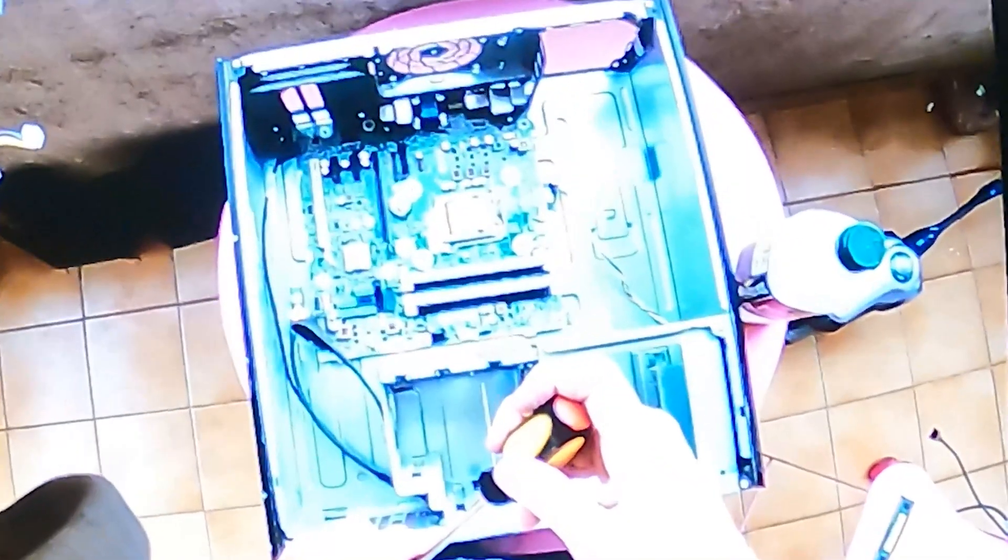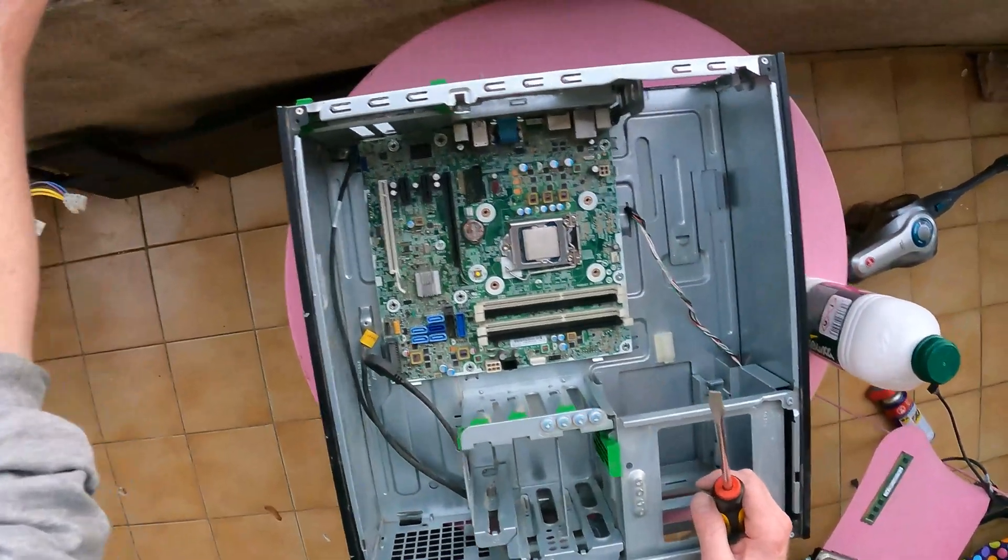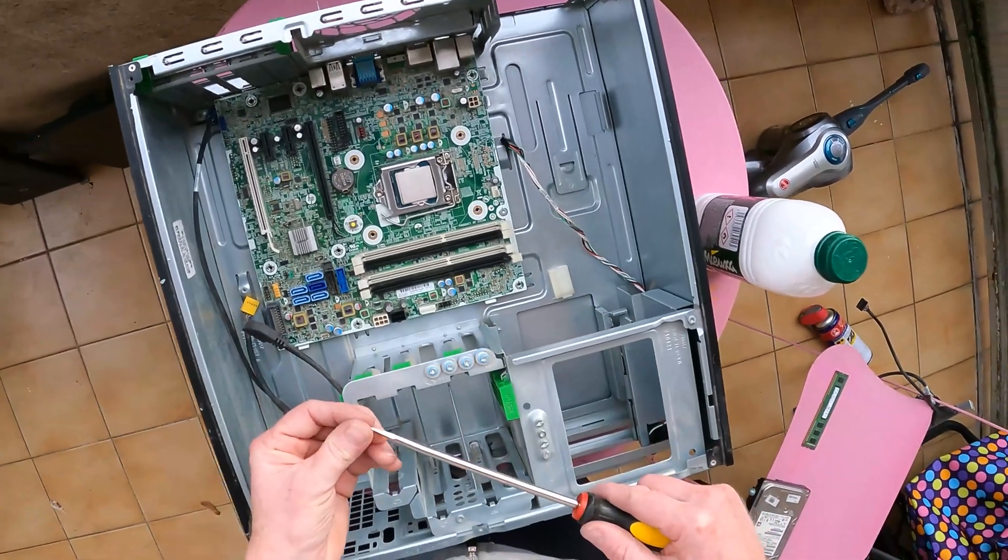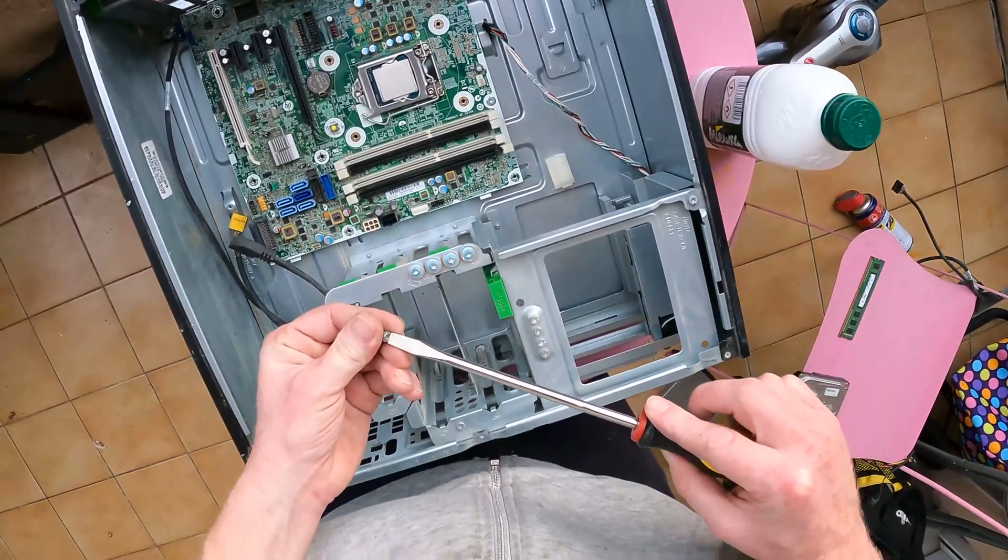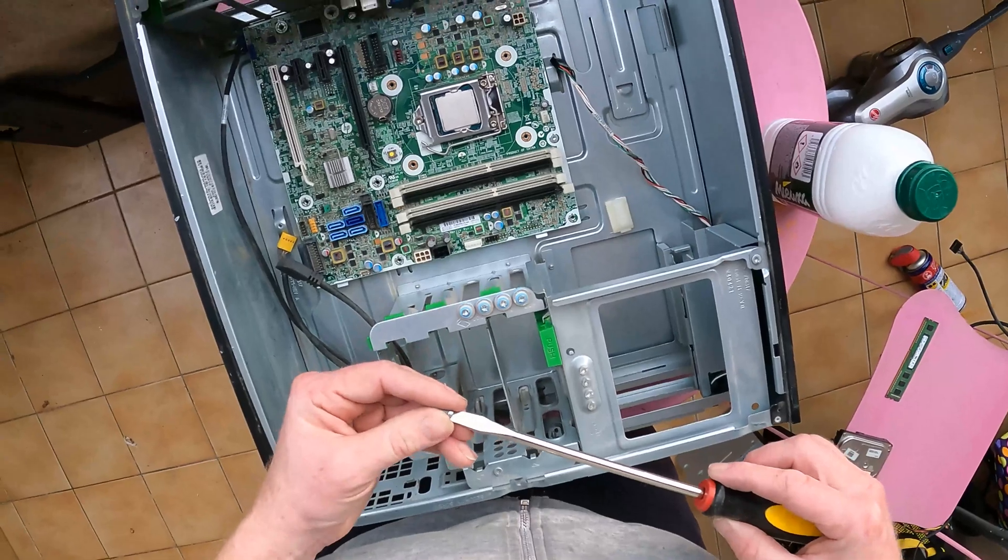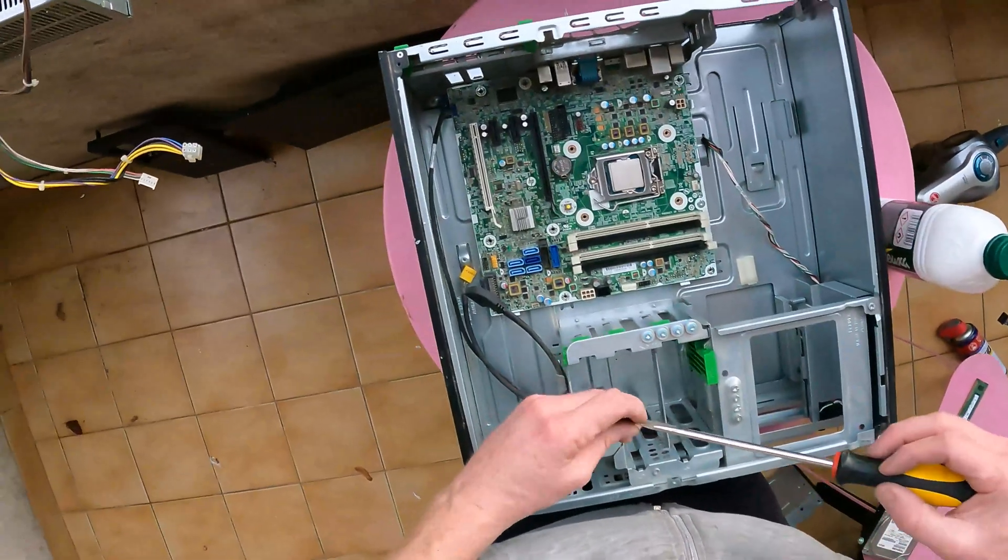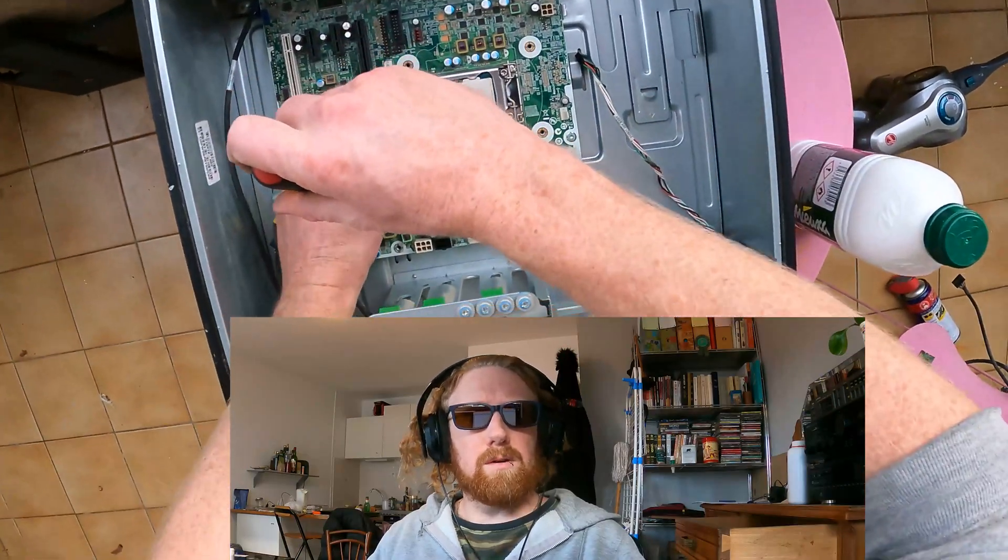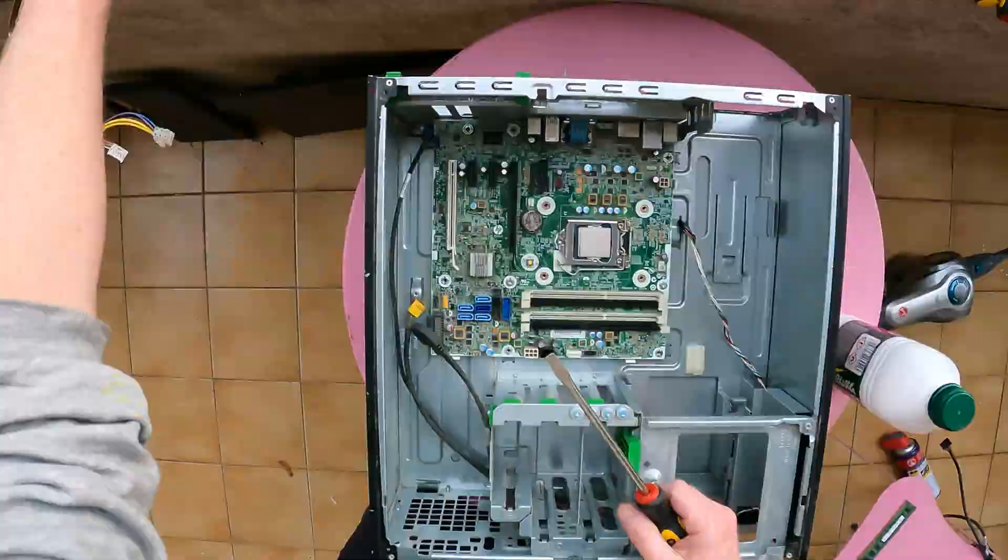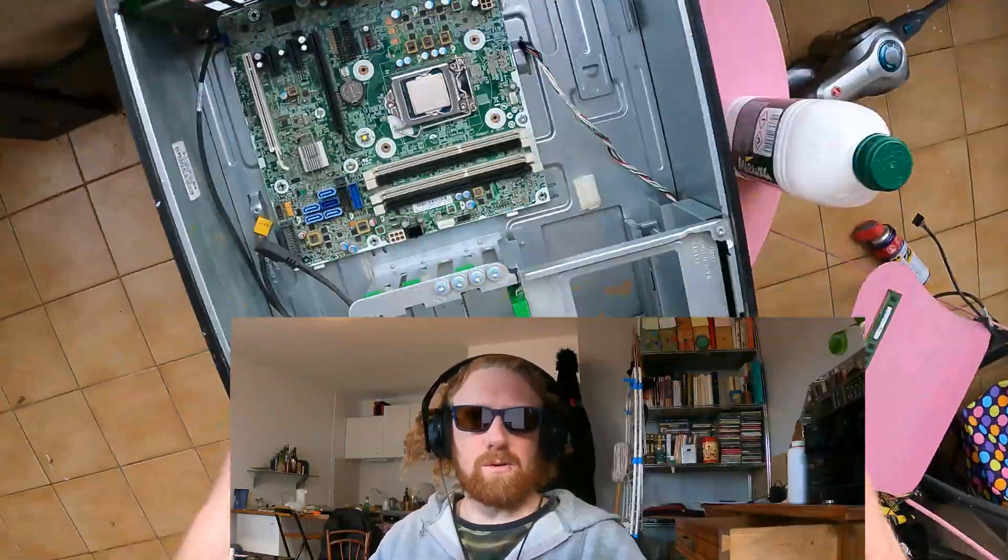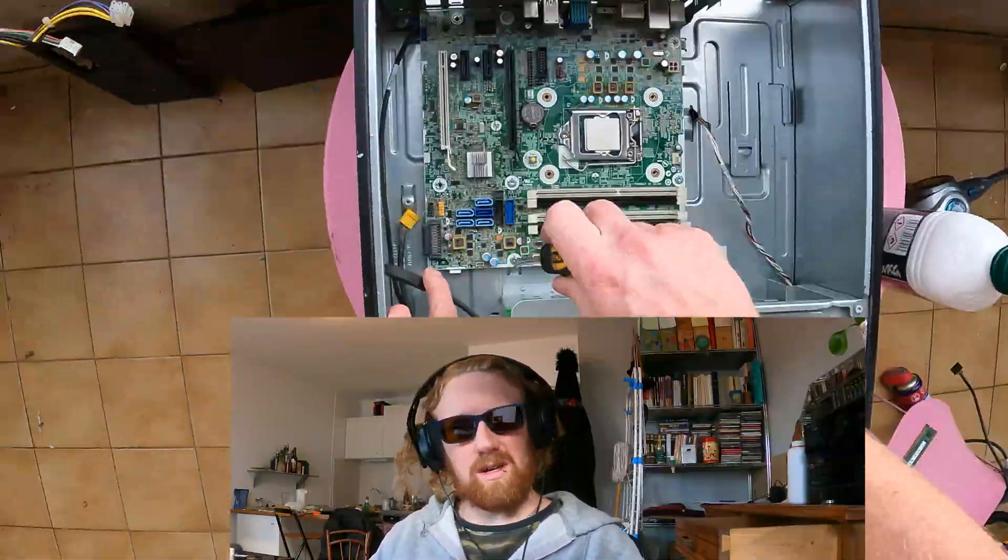How's it going DIYers? Now let's put this old PC back together. Never do up your motherboard screws all the way. Put them all in first and then tighten them. Stay till the end for a free Windows 10 upgrade strategy.